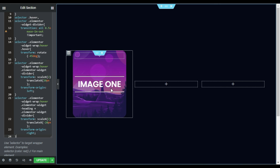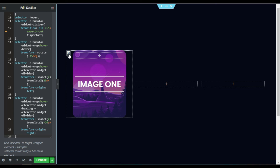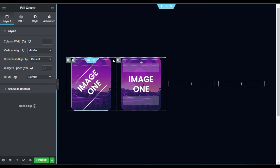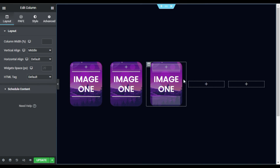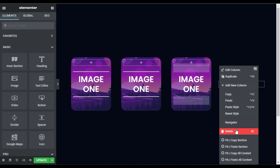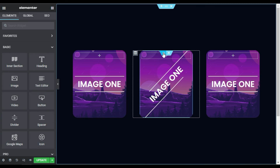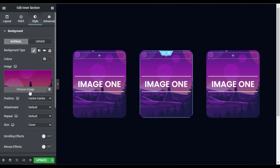Now I am done with this image. I will add this into the next two columns, so I will duplicate this outer column two times and then delete the empty columns.